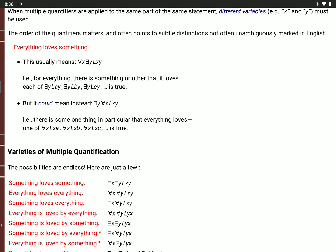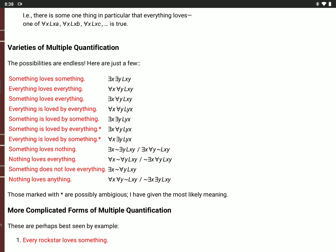The possibilities are endless, so I wouldn't try to memorize this list. I want you to understand why the translation on the right says the same thing as the English on the left. 'Something loves something': there is an X for which there is a Y, L(X,Y). 'Everything loves everything': for every value of X, for every value of Y, X loves Y. 'Something loves everything': there is an X such that for all Y, X loves Y.